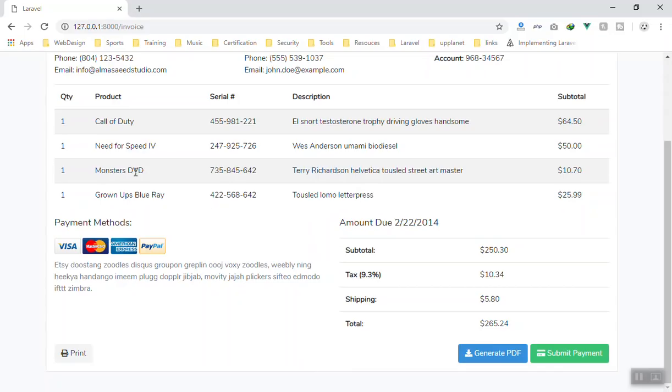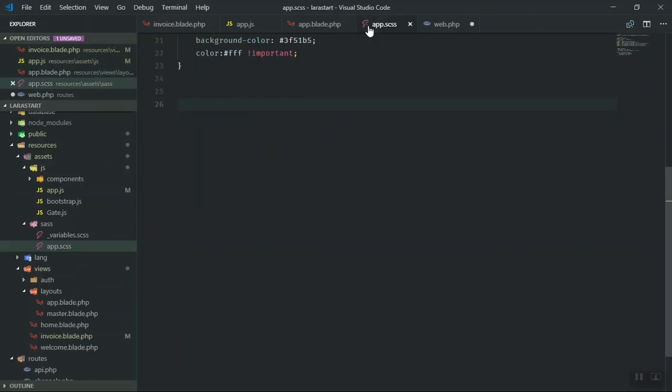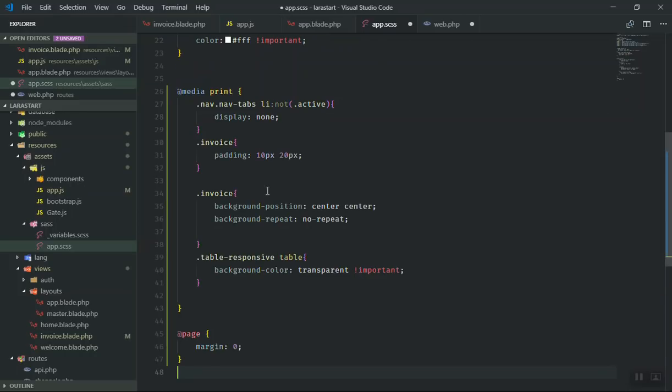What you can do is open your app.scss and you can write a little bit of CSS to design for the print. I will just put a little snippet here.